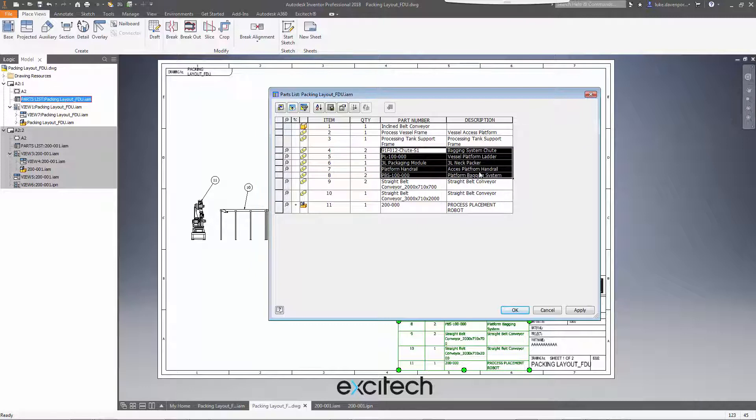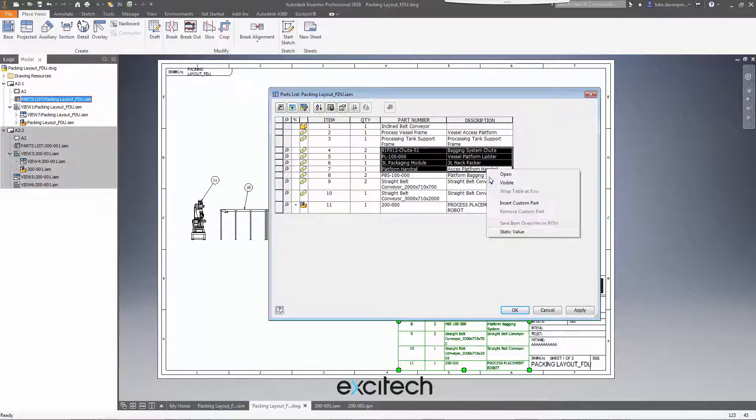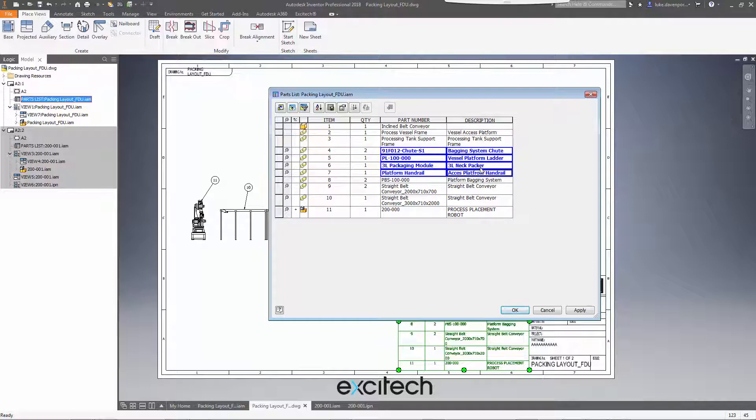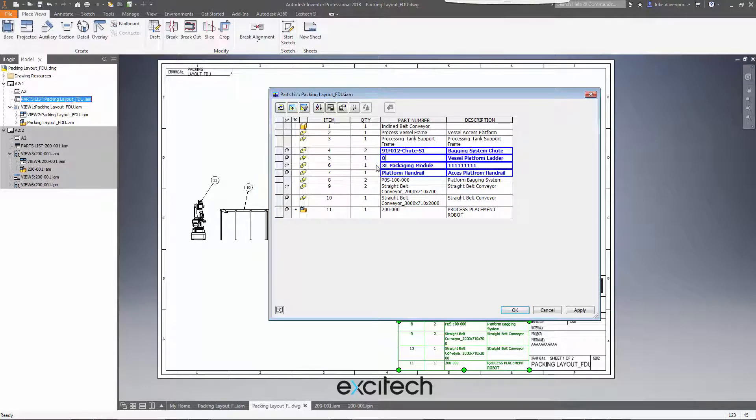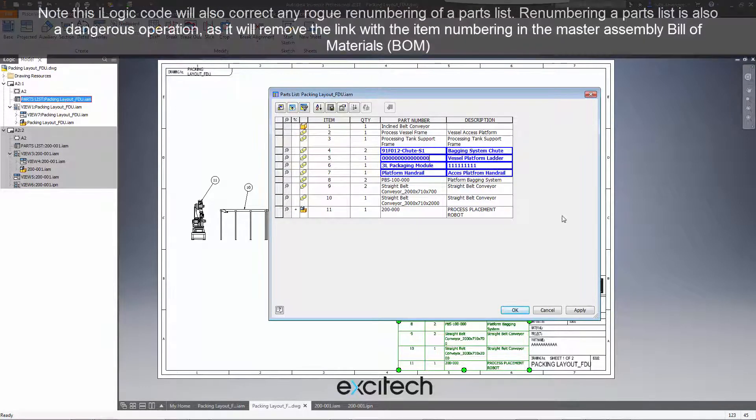So all I'm going to do is just make a few changes that I shouldn't have made. I'm going to select a few cells, put them on static values, make a few changes here so that I can see and hit OK on that.